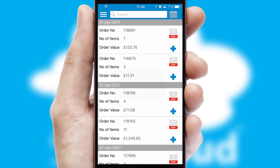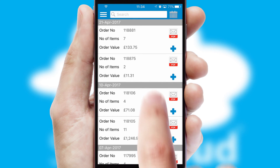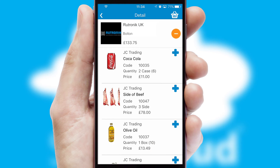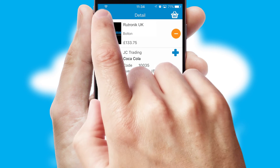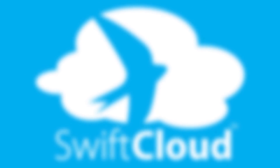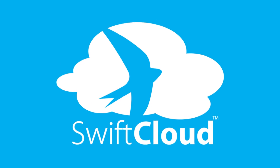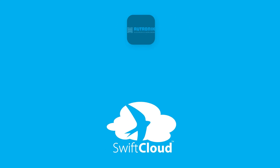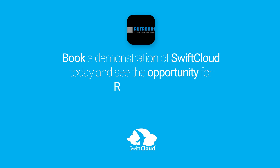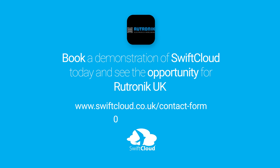A full and complete order history is available in the app and for time-saving purposes, you can even reorder from previous ones. SwiftCloud is a proven platform used by companies with a turnover of 1 billion and can be live for your business in 6 to 10 weeks. So book a demonstration of SwiftCloud today and see the opportunity for your business.